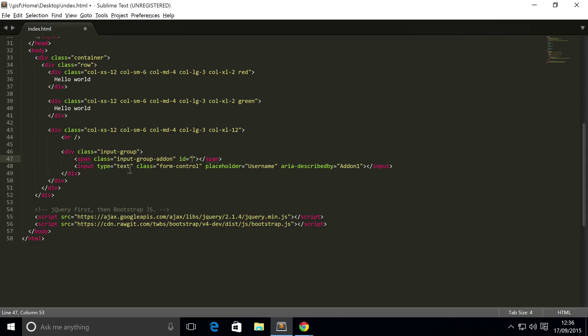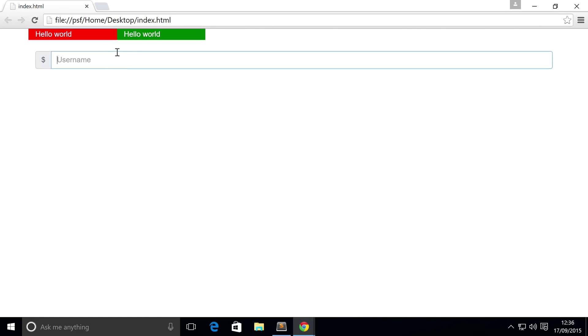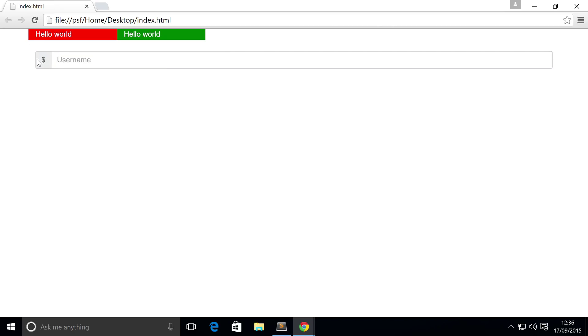Now just need to add an ID, so this will just be addon-1, and inside here I'm simply going to put a dollar sign. So save that, go back to browser, refresh, and now we have an input type which is our text field and beside it we have a group add-on.